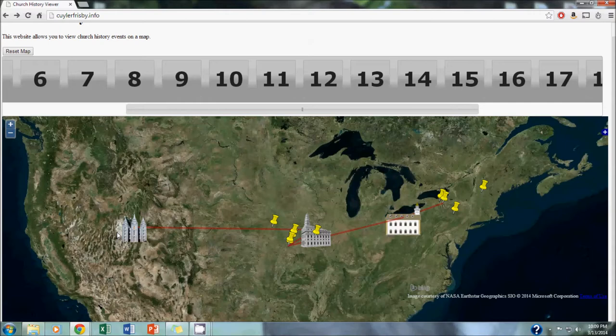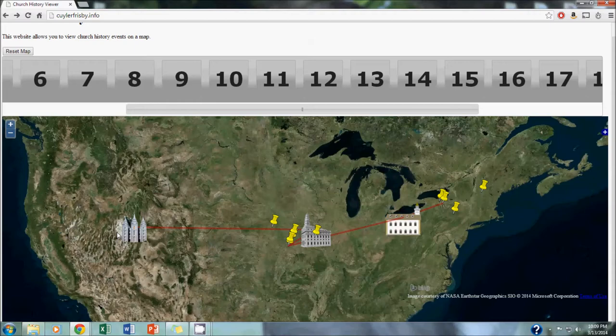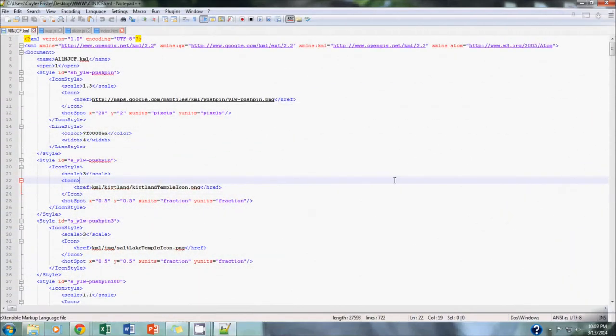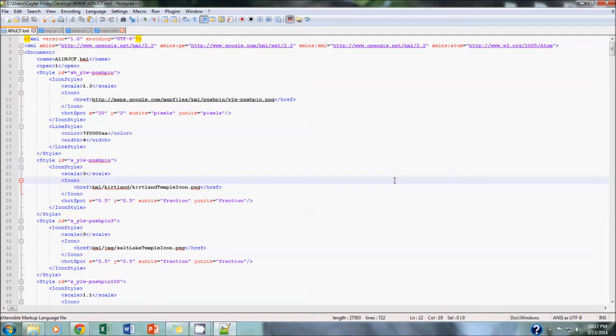I want to briefly go over our KML file, which contained all of this shape data, and then I'll turn it over to Nathan to explain what's going on on the back end with our source code. This is our KML file. We decided to include all of our spatial data for the Church History Viewer website as a single layer, as a single KML document. The first part of this document contains all of the style IDs for the various placemarks. Each placemark references one of these style IDs.